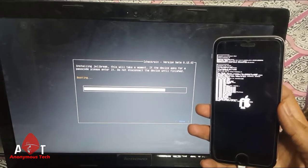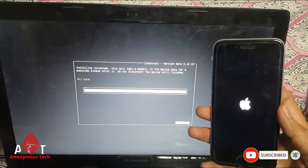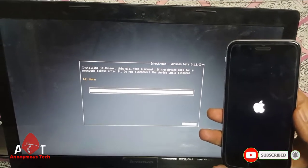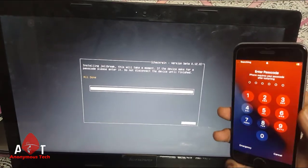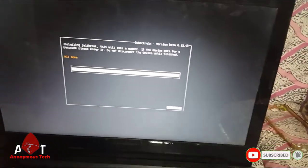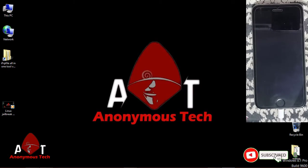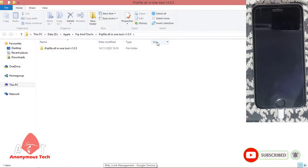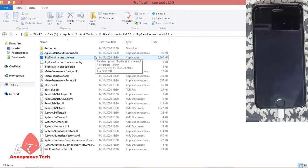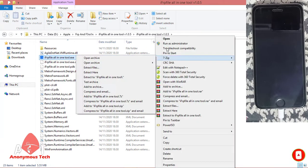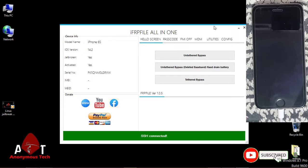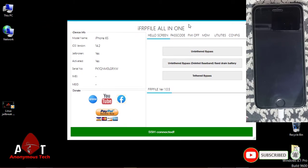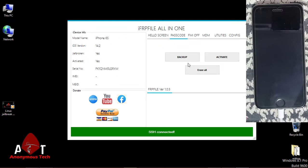It's all done. Then I connect my iPhone to my laptop. Now guys, I connect my iPhone 6s iOS 14.2 to my laptop and then I have to start iFRP File Tool version 1.0.5. Just open it after jailbreak, run as administrator, and just click on passcode, then click on backup.